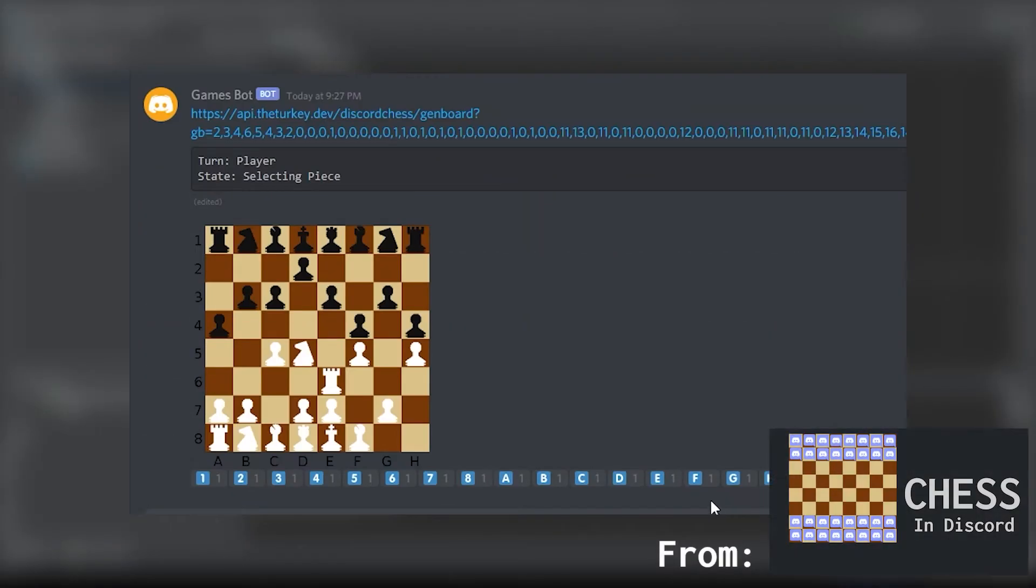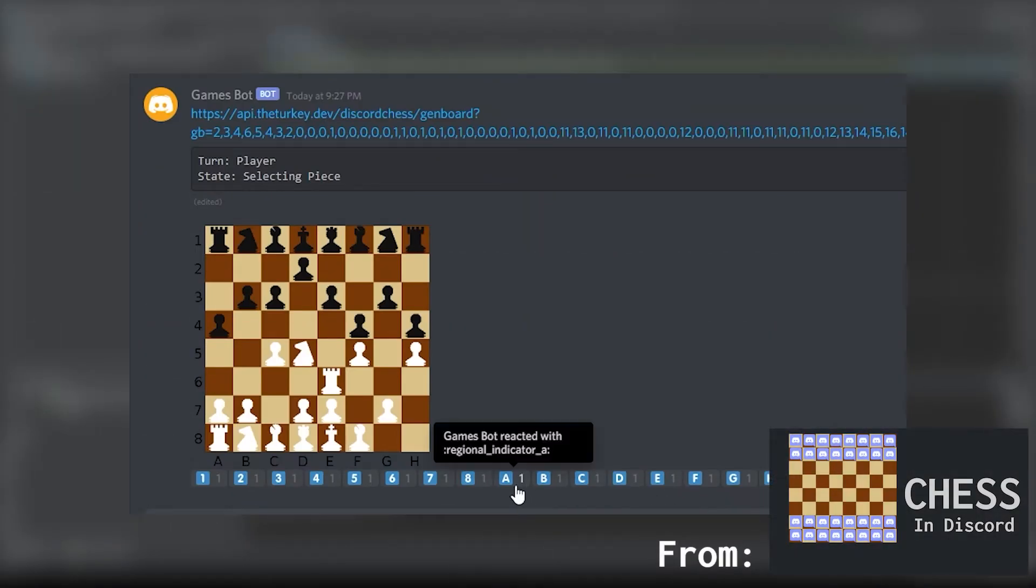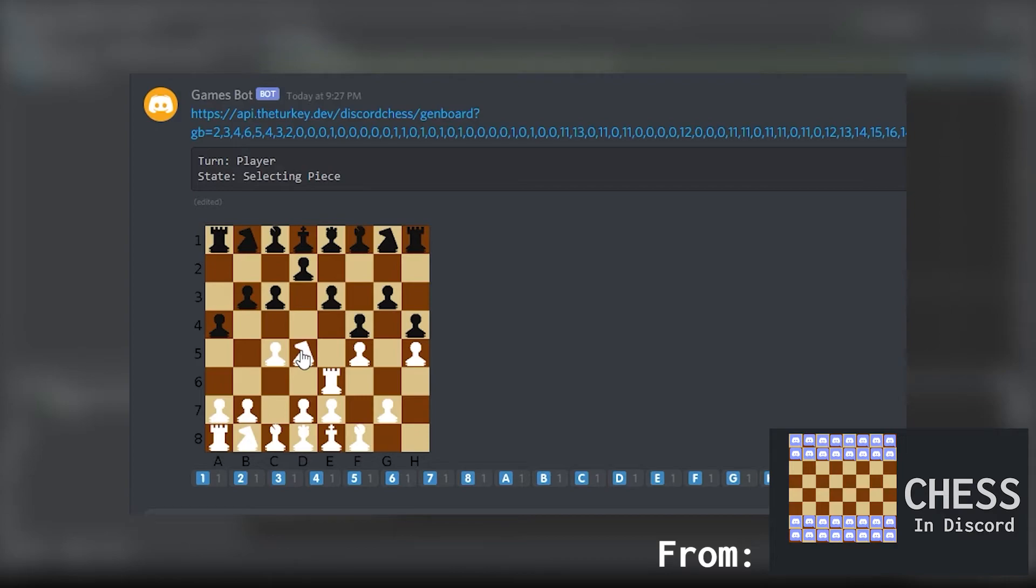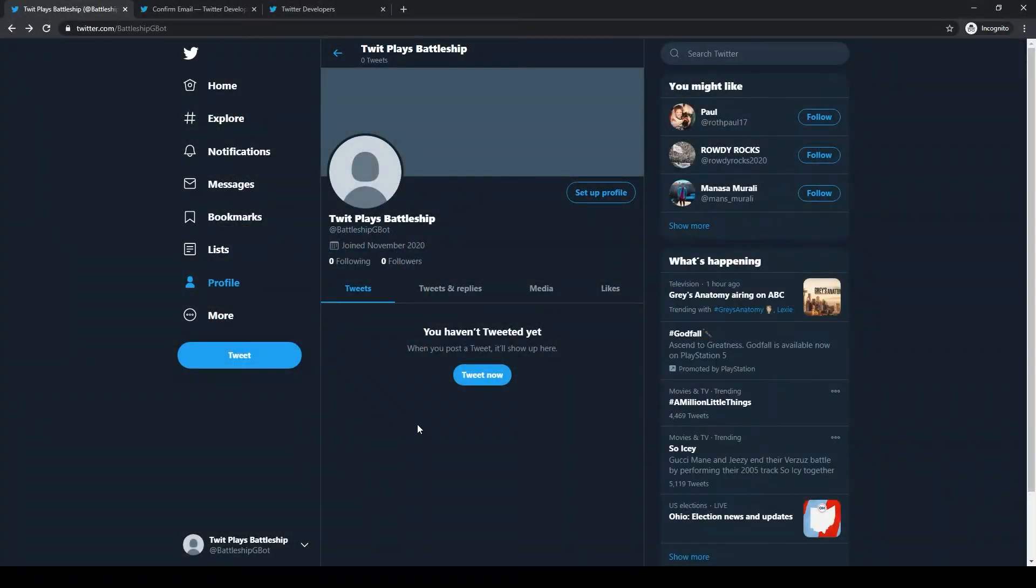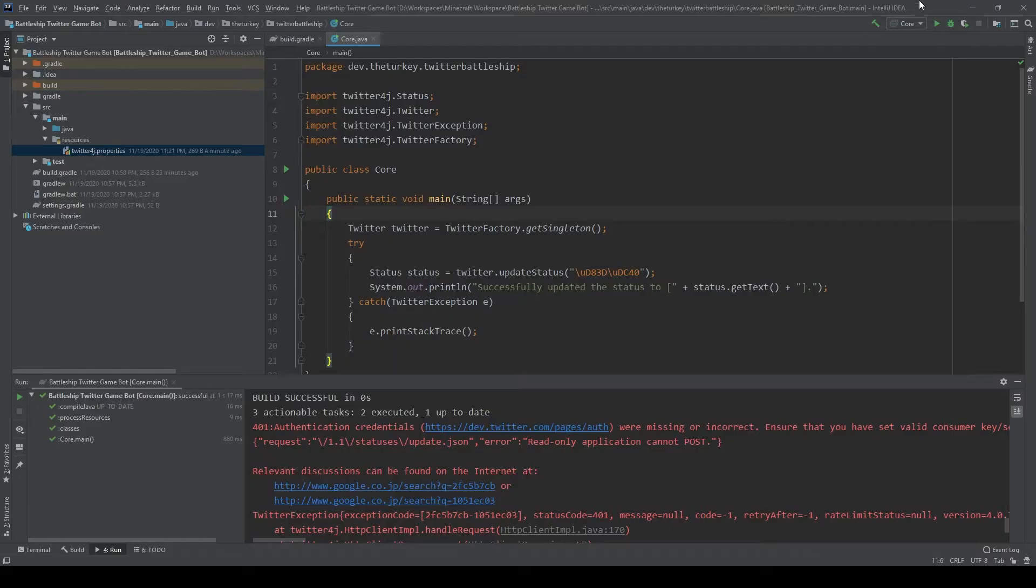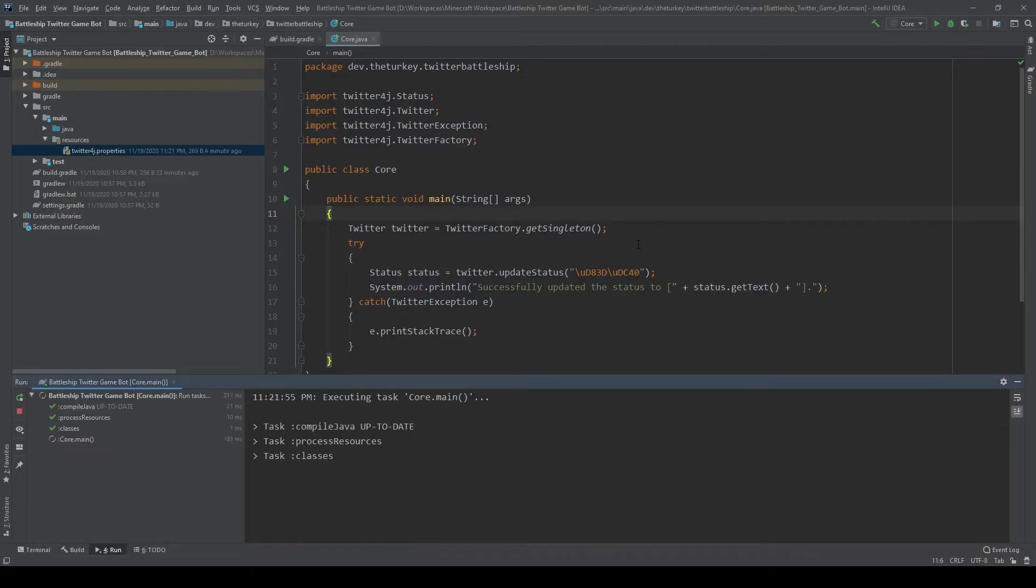Funnily enough, this is exactly what we just did for my chess game bot to give it a playable picture in Discord. But anyways, before I get to that, I need to be able to send tweets out.